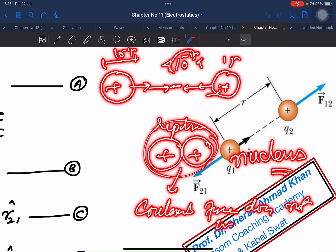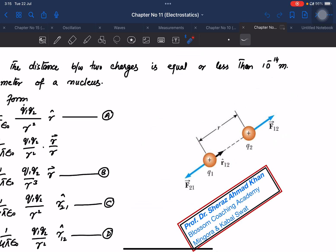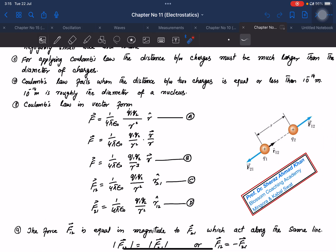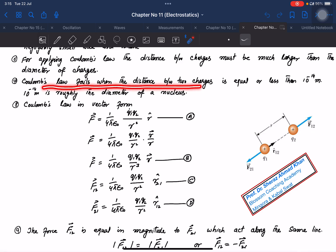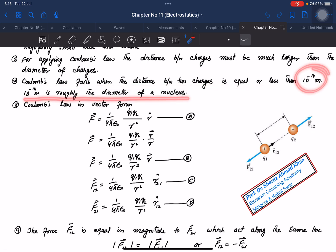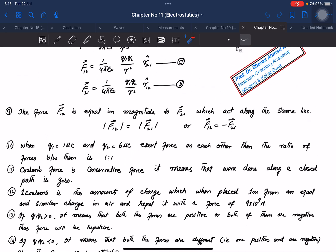Coulomb force does not work on the nucleus. If you see the diameter of the charge, the diameter is not working on the nucleus. The distance should be much larger than the diameter of the charges. Coulomb's Law fails when the distance between two charges is less than 10⁻¹⁴ m, roughly the diameter of the nucleus.